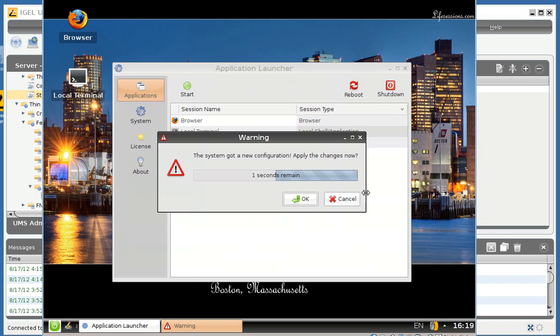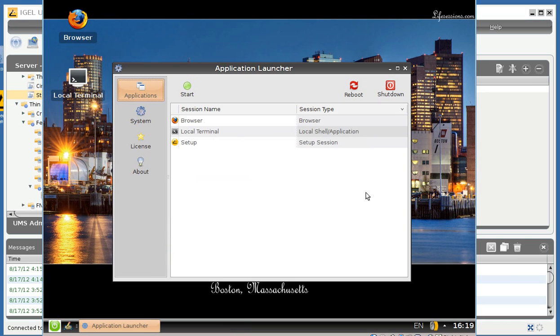Again, the thin client will get a new configuration and now we have a different icon. Again, my name is Jeff Feige and thank you for watching this short but hopefully helpful video.